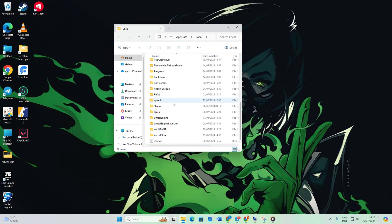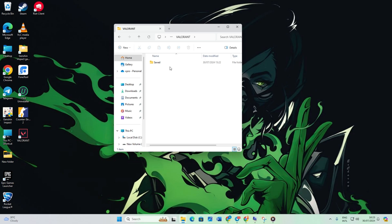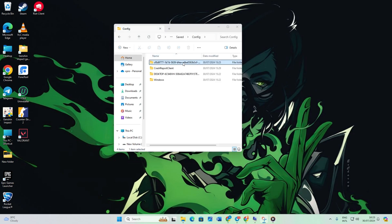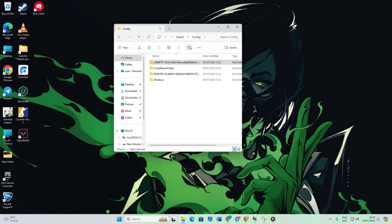Navigate to the Valorant folder within the Saved folder. Then open the Config folder and delete its contents. Go back to the Saved folder and open the Logs folder, then delete its contents too.